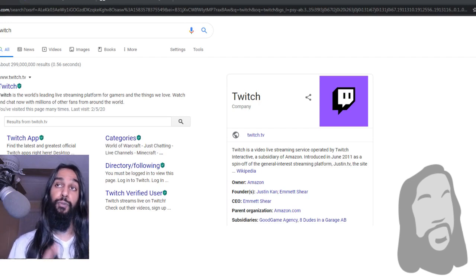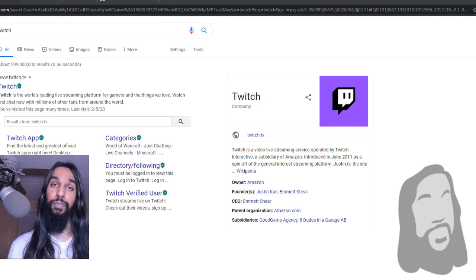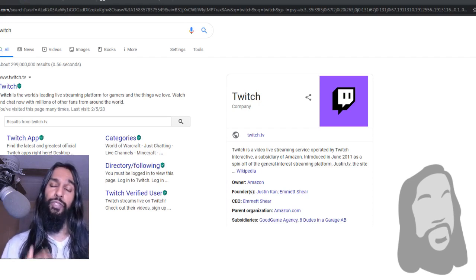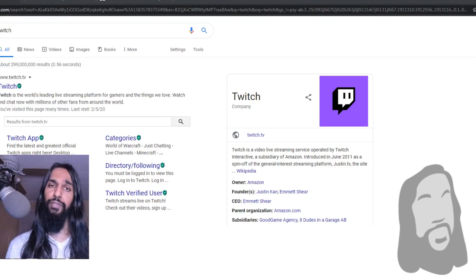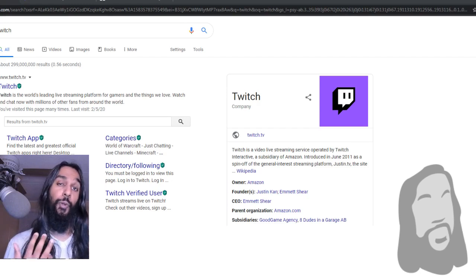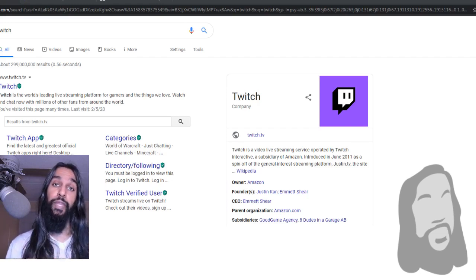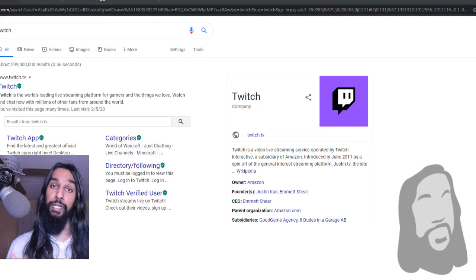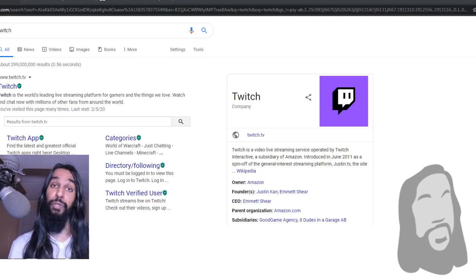And it also prevents them from whispering you. So whispers, personal messages, you can no longer receive those from them if you do have them blocked. Unless you unblock them, nothing will get through to you from them.